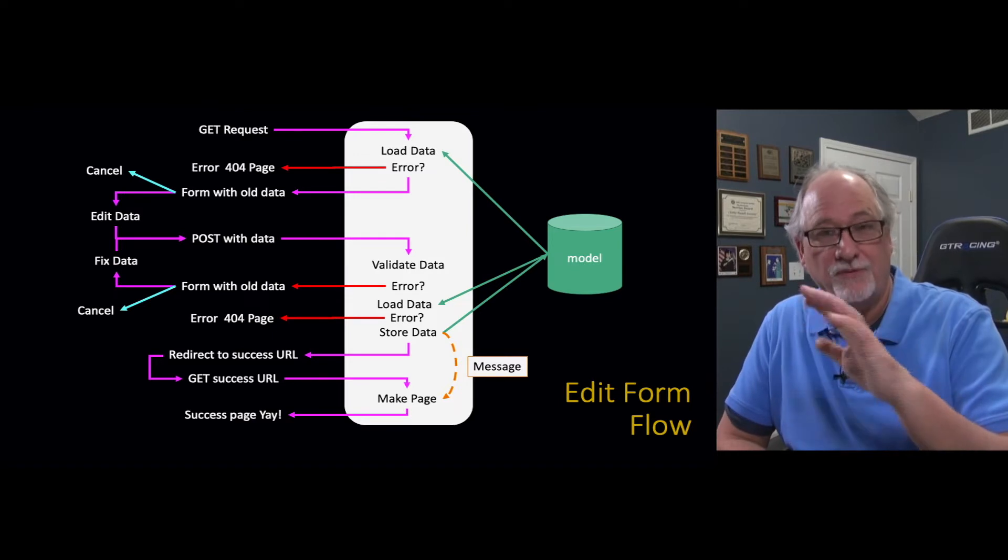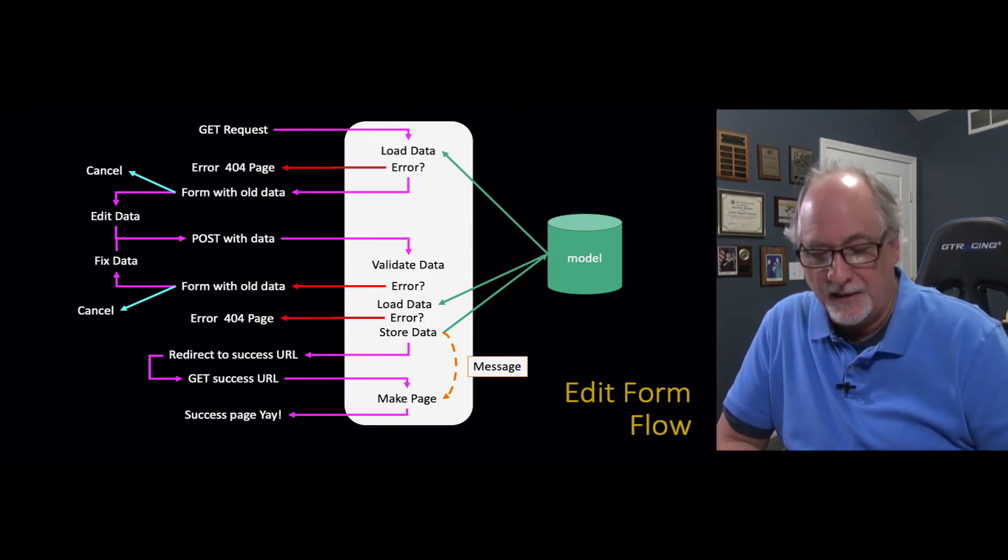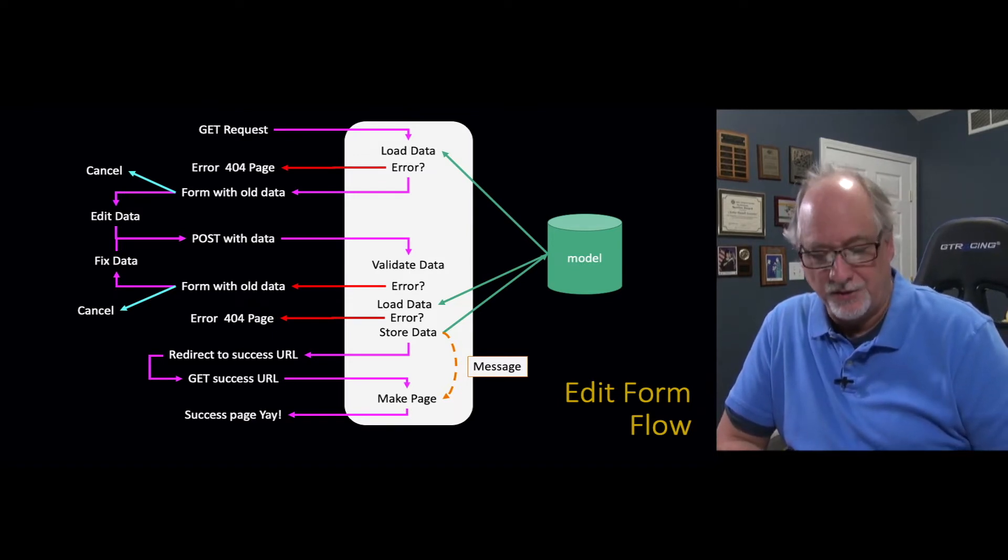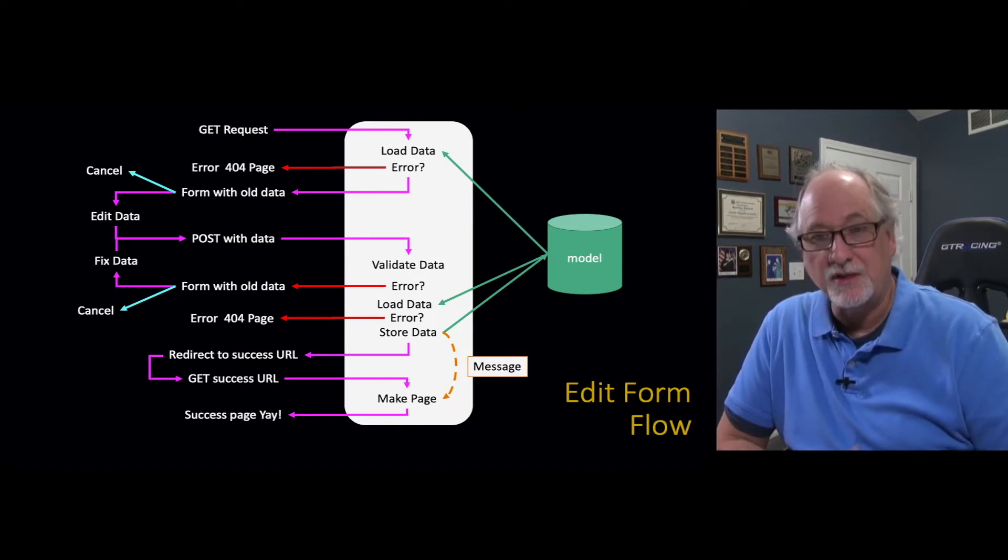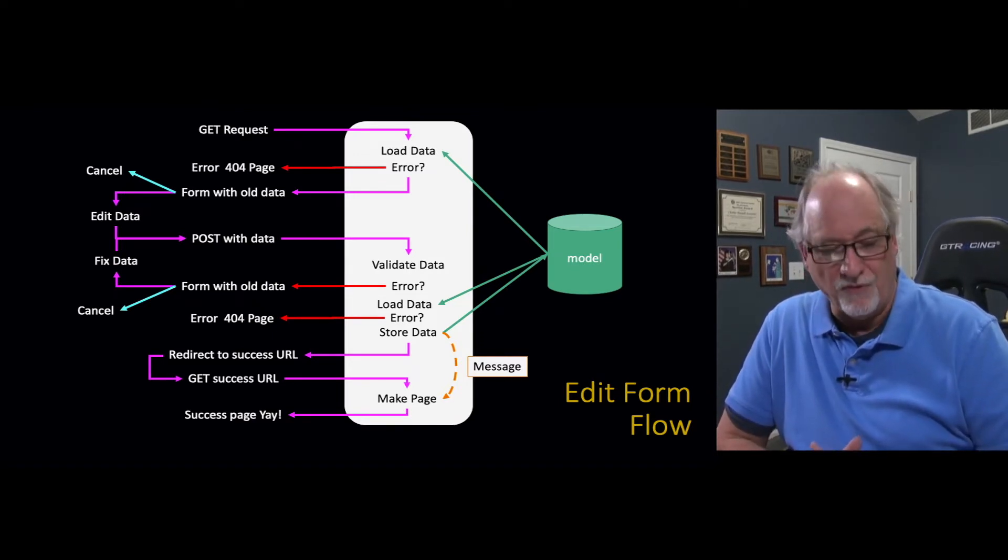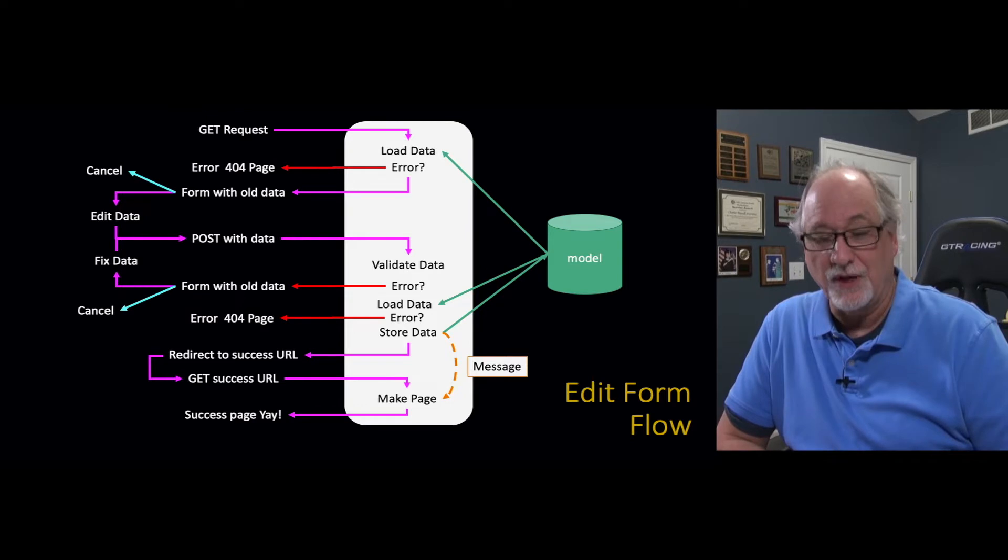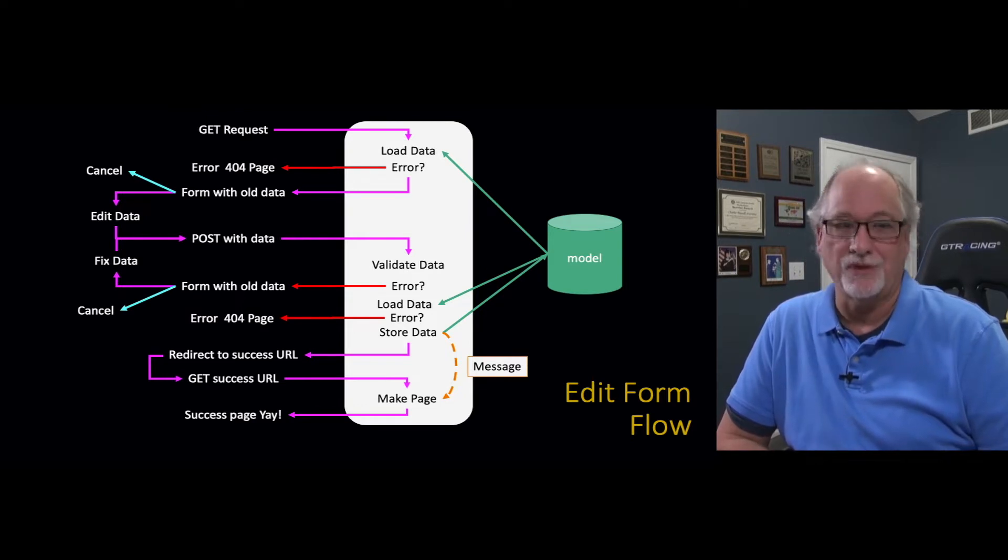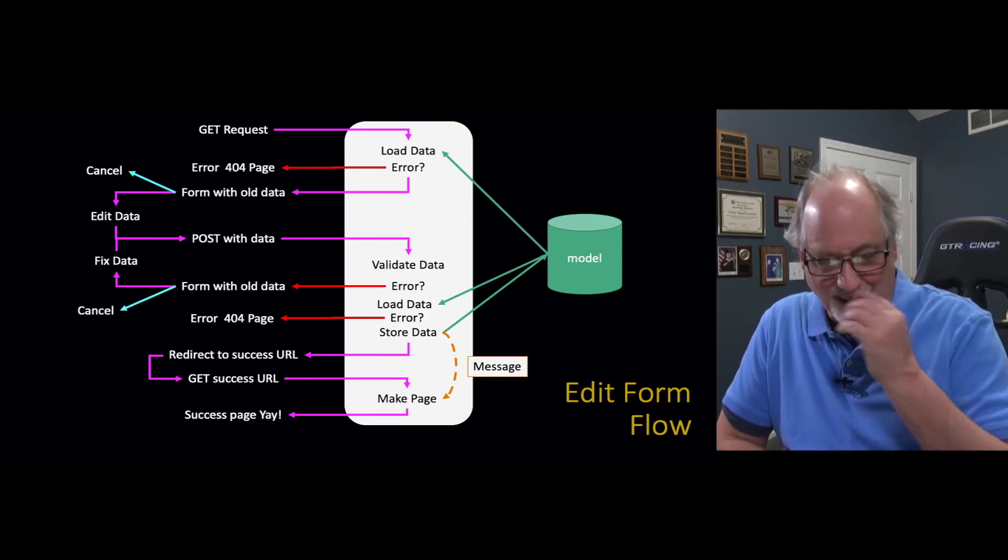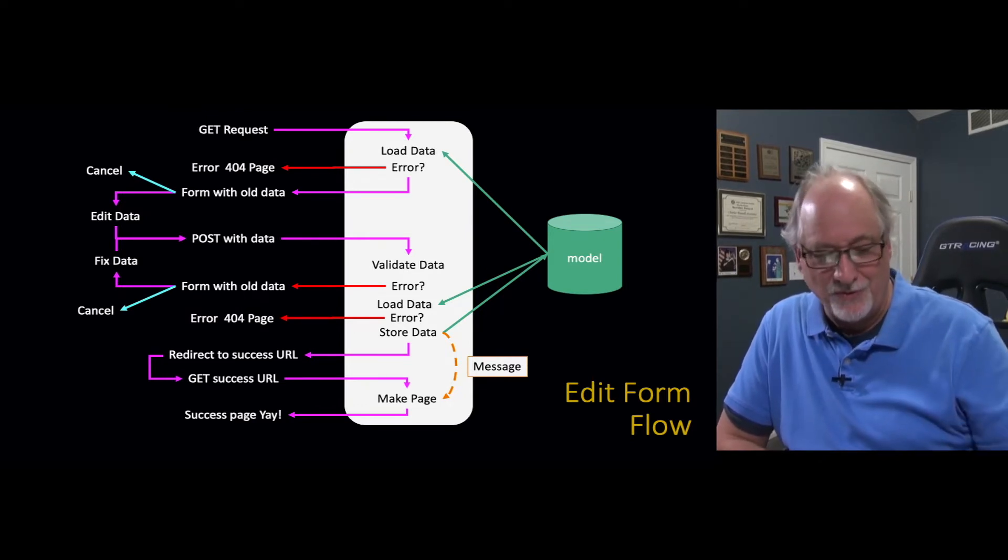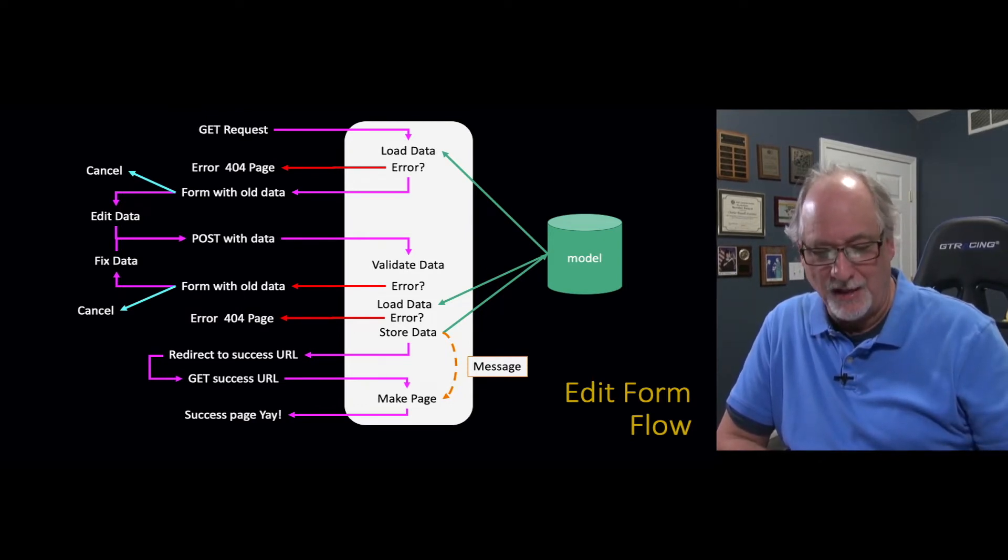So this is a review, we've gone back a couple of lectures. This is the edit form flow. I went through this in great and gory detail, so I'll just review it really quickly. You've hit the edit button and you do a GET request to like slash one or slash fifteen.